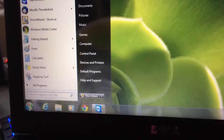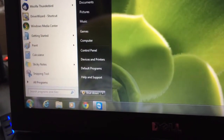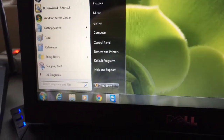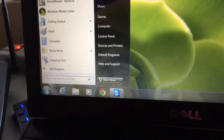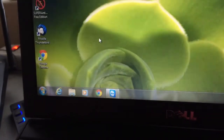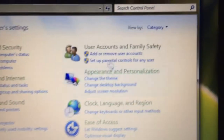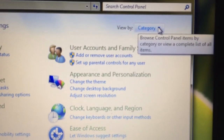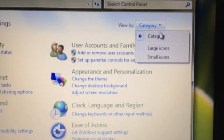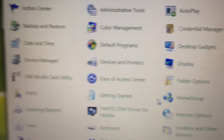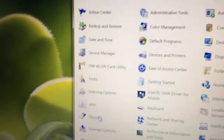Hello, today we're showing you how to fix Java and eBay. First, go to the Start menu and then go to Control Panel. Right here you're going to see the view by category — click on Large Icons.